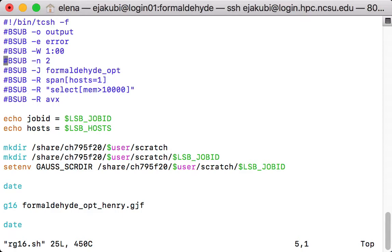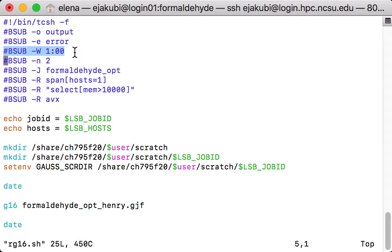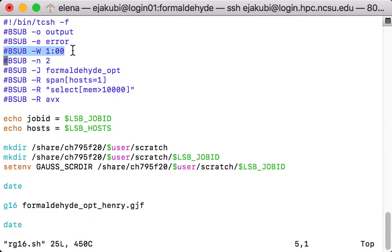There are four important lines here that you need to pay attention to and change for every submission. The first one is #BSUB -w 1:00. This line determines the time that is going to be reserved by the queuing system for your calculation. The time is in hours, so this one specifies reservation for one hour.